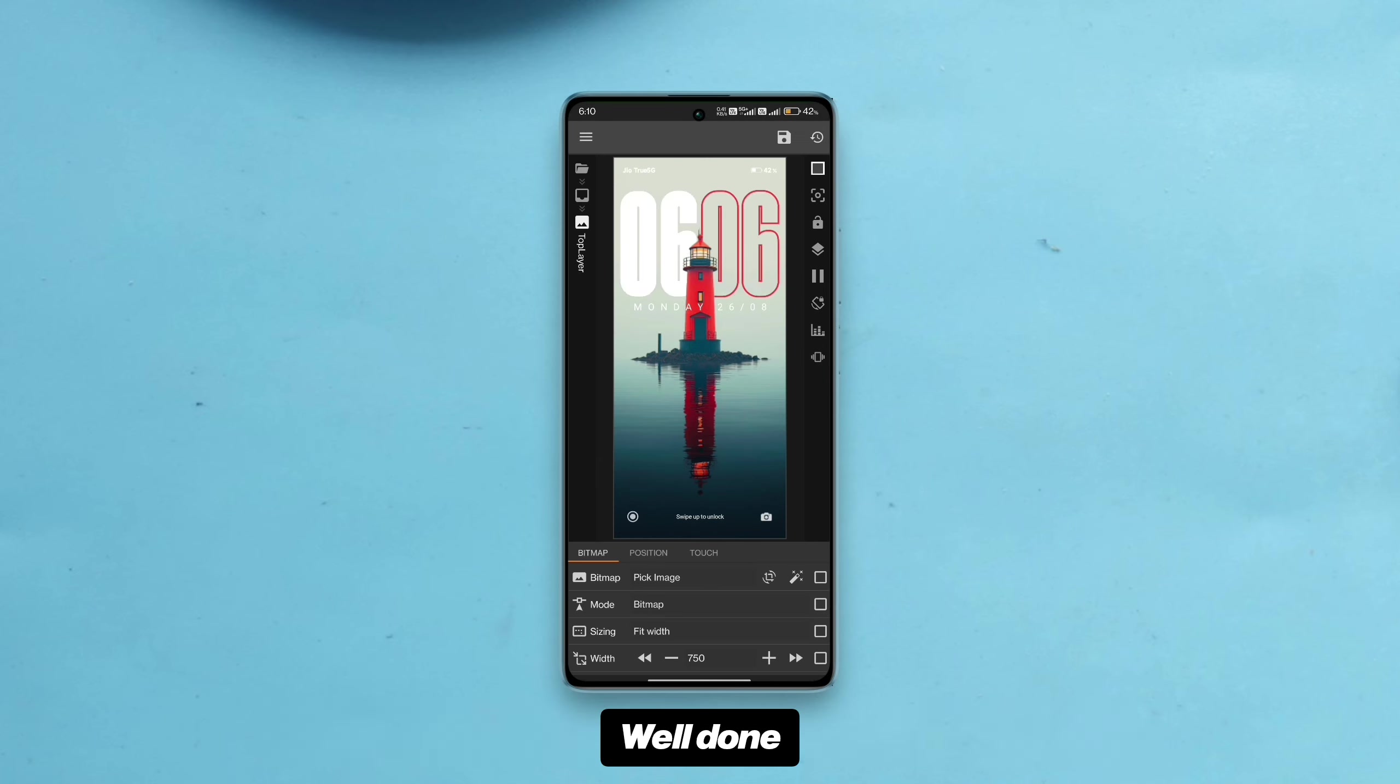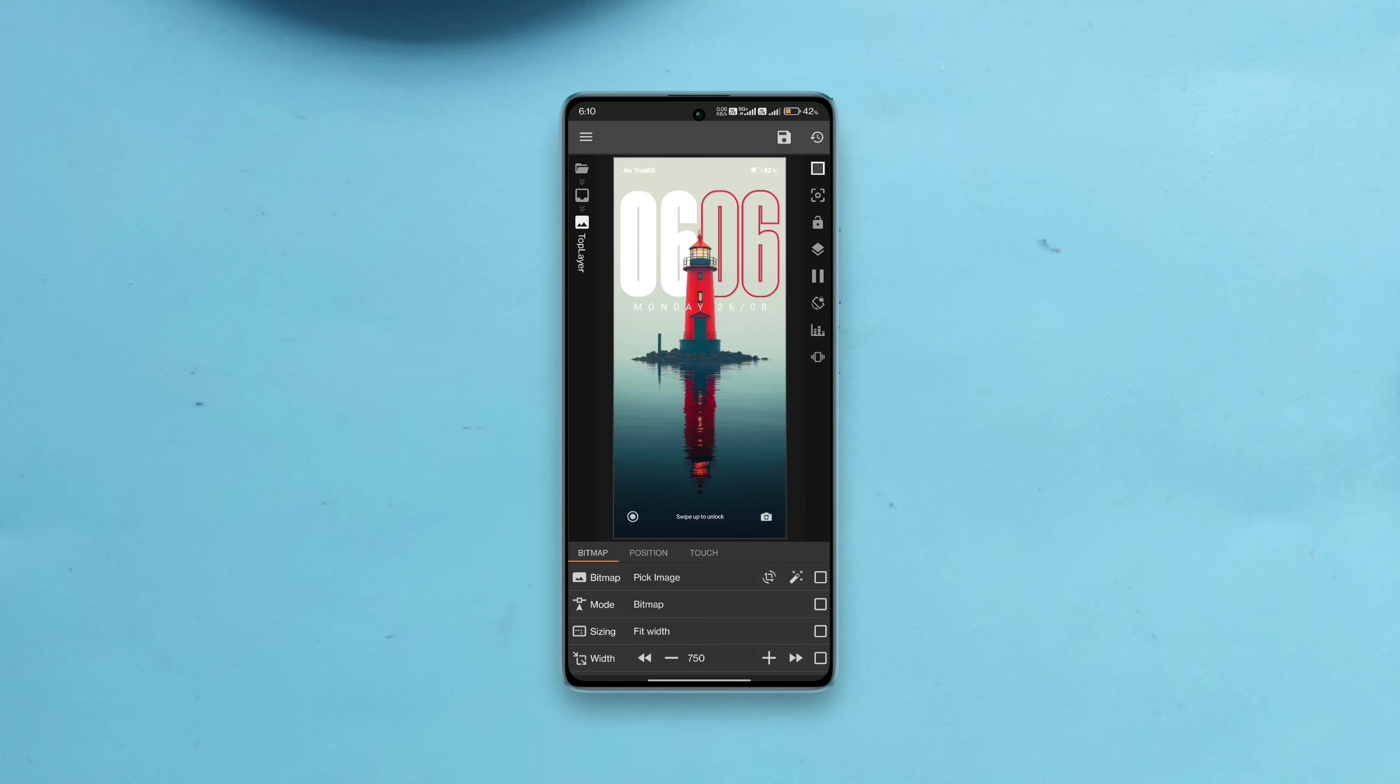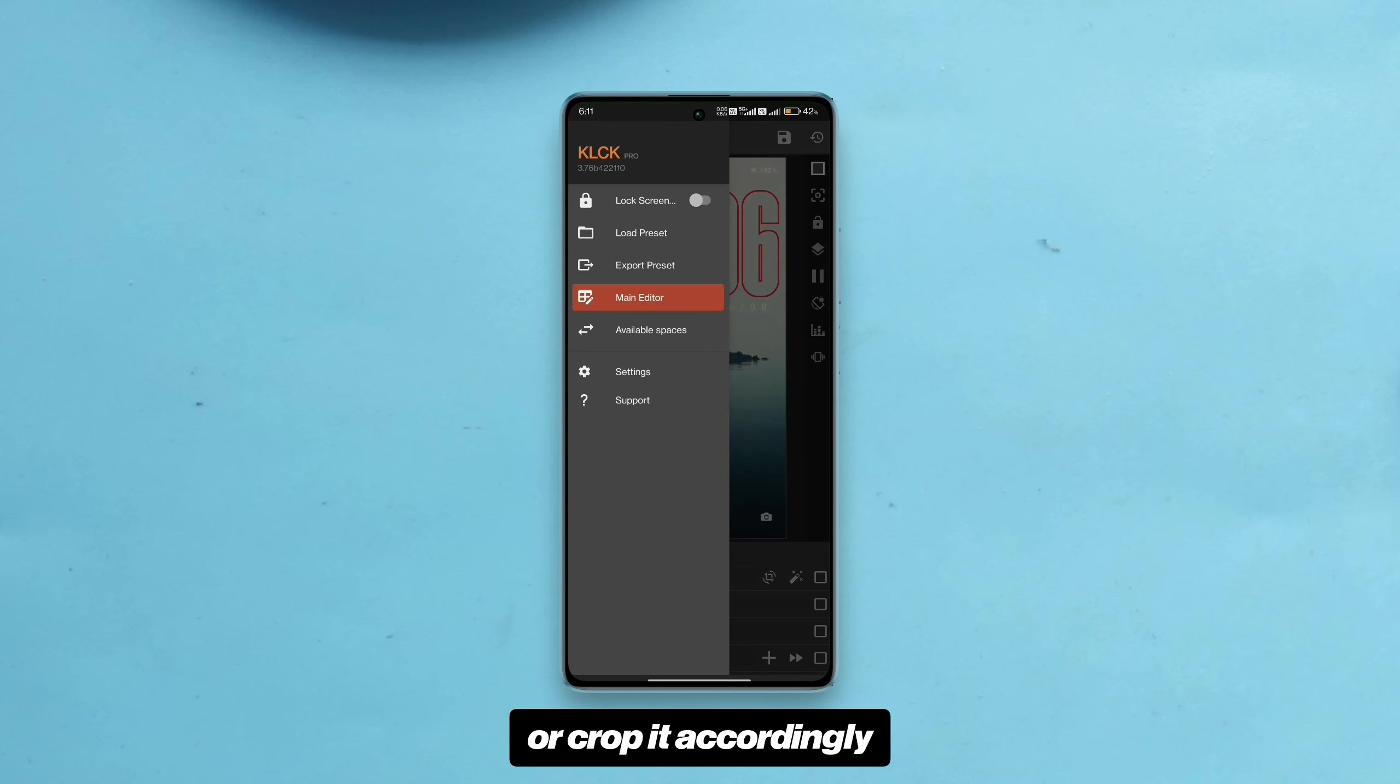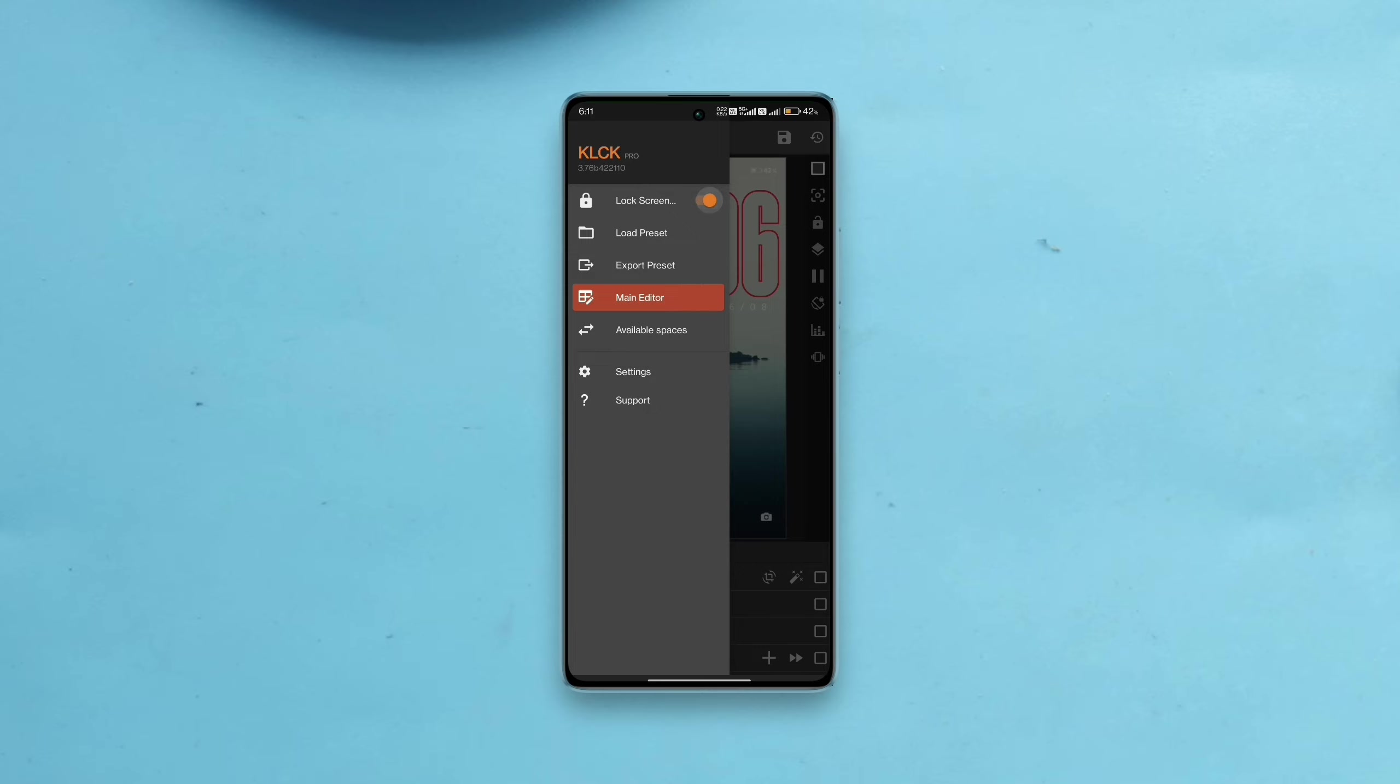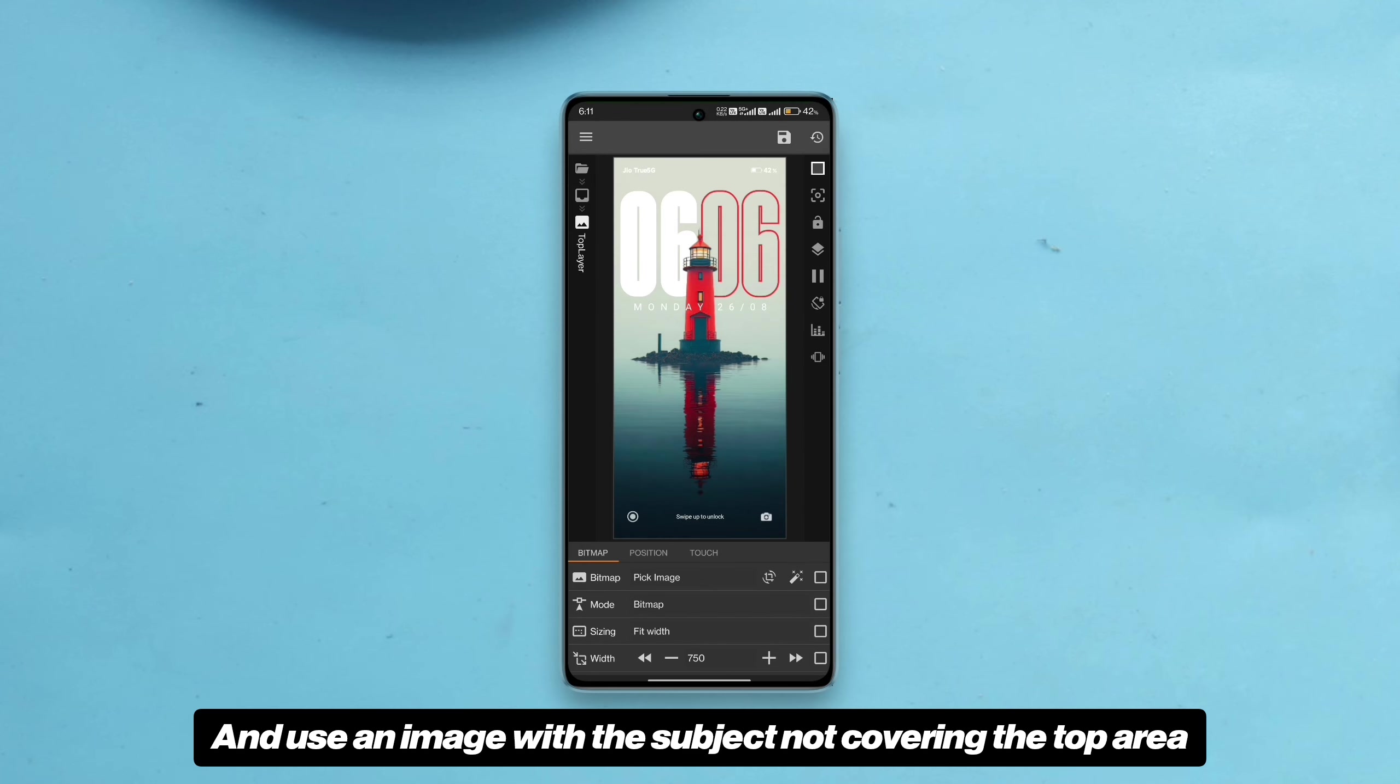Well done. As I mentioned before, make sure to select an image that matches your phone screen ratio or crop it accordingly and use an image with the subject not covering the top area.